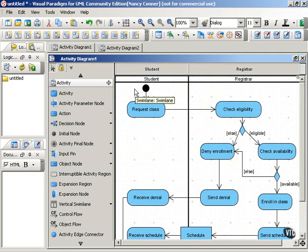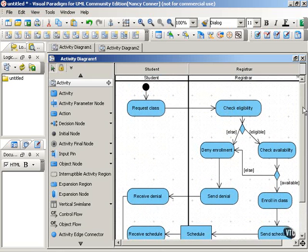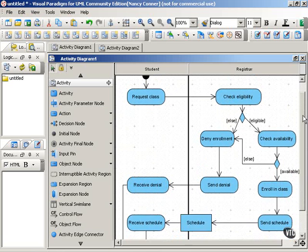So we have the student starting things off by requesting a class, and then things pass over to the registrar's office. And we have the same actions that we had in the previous diagram.